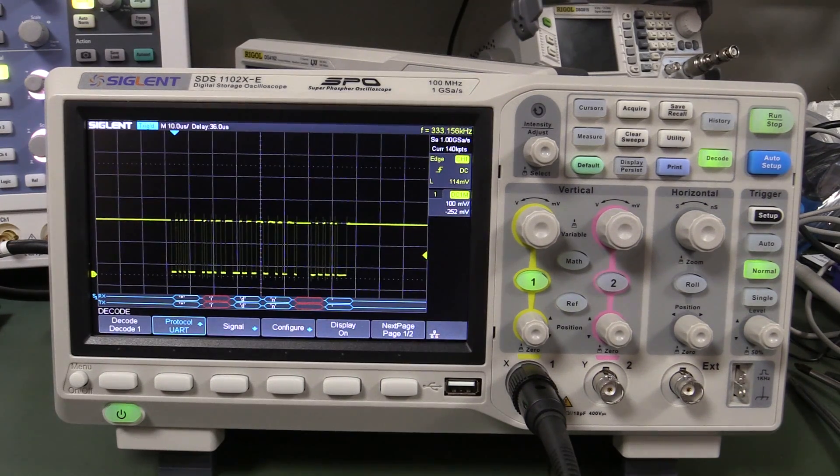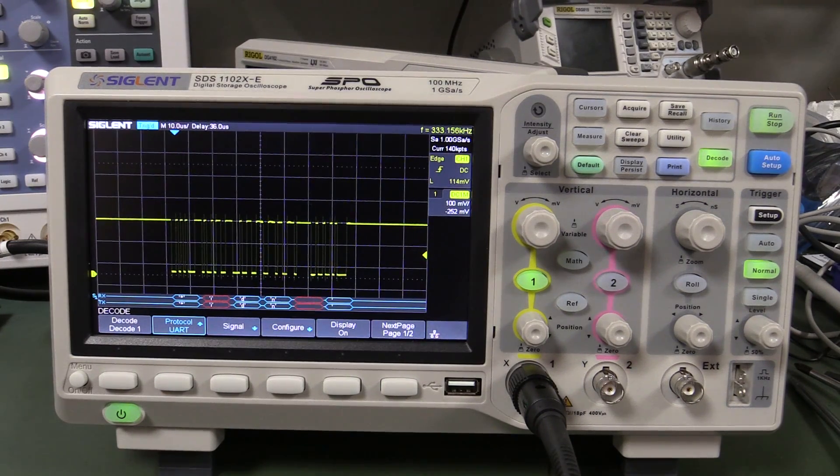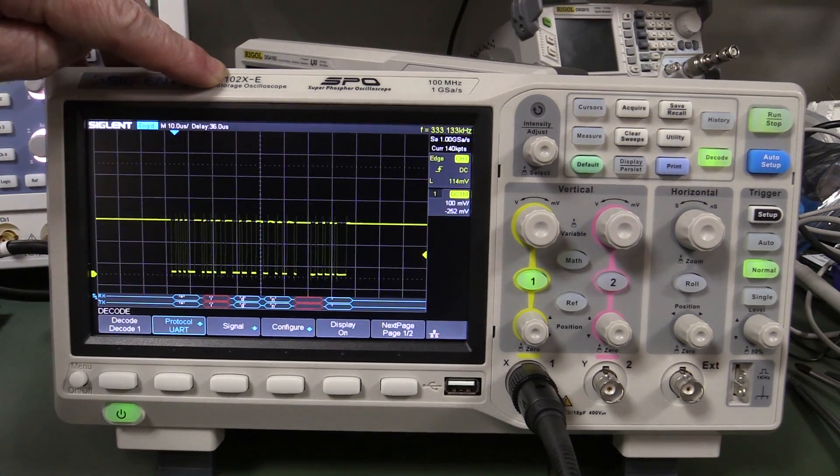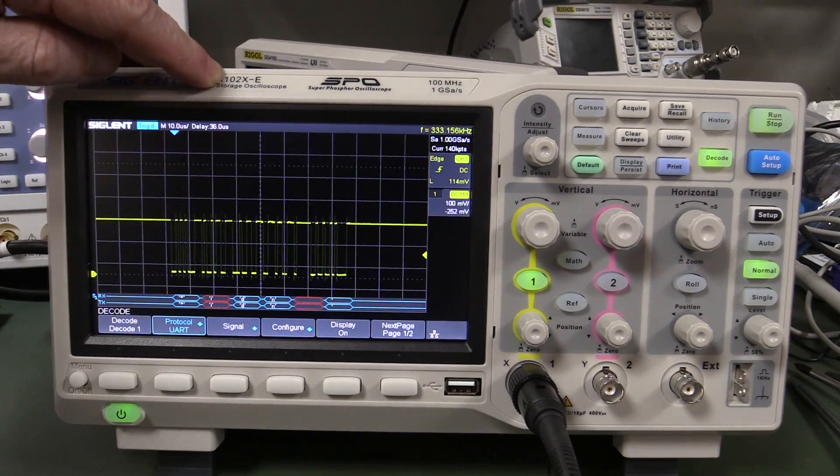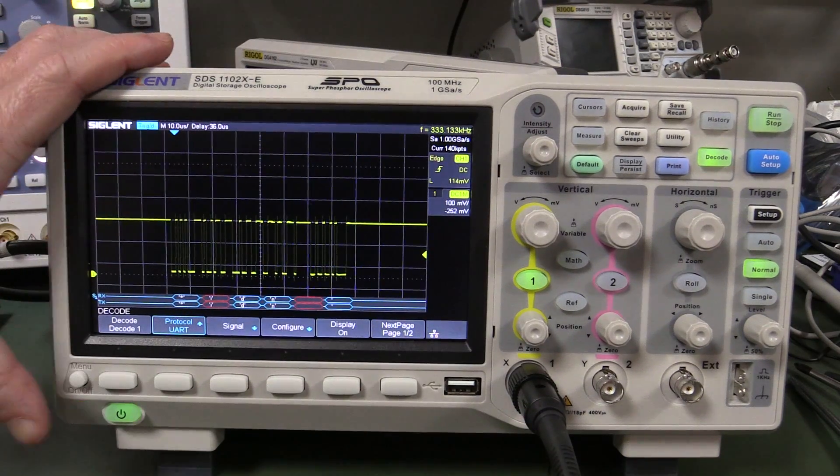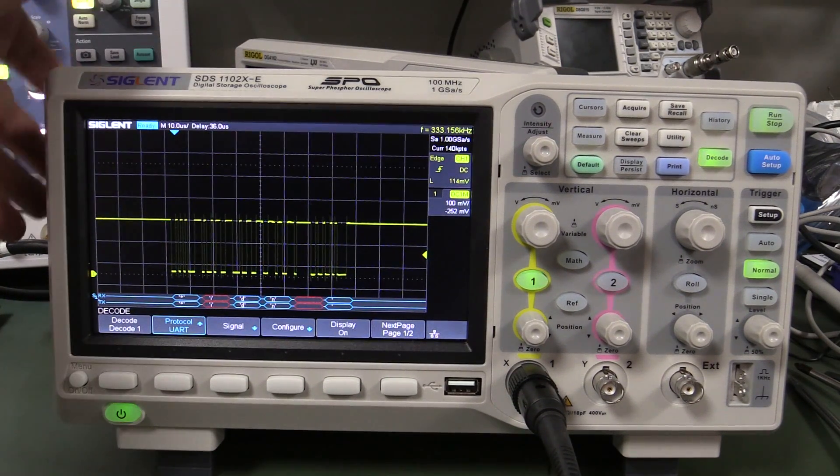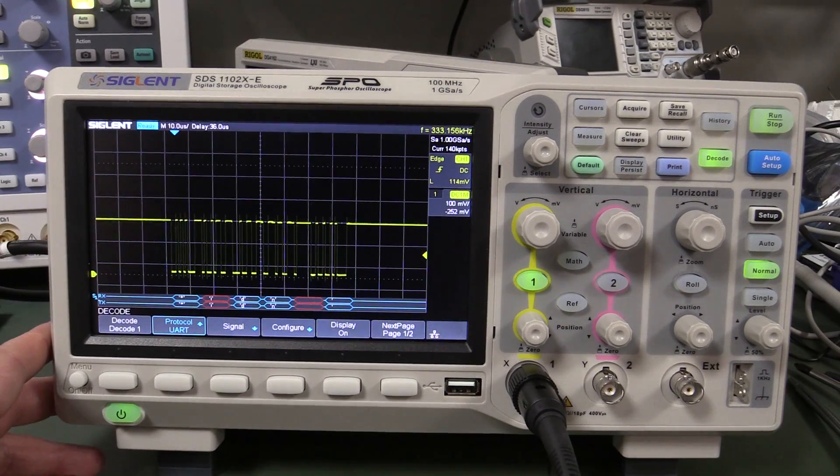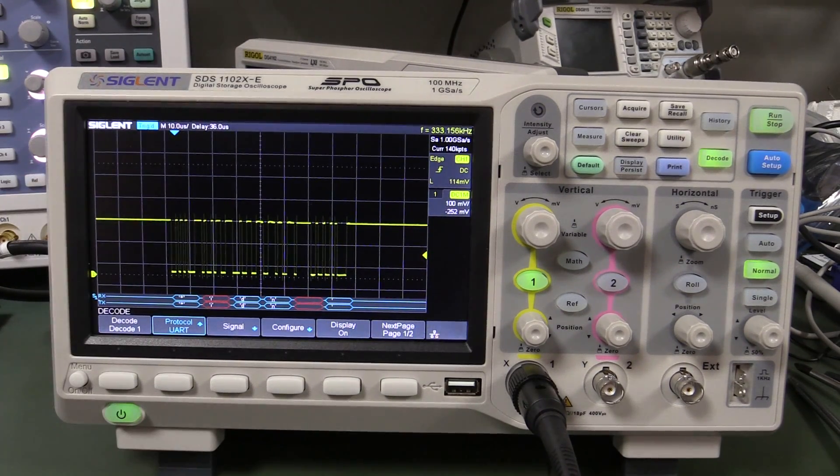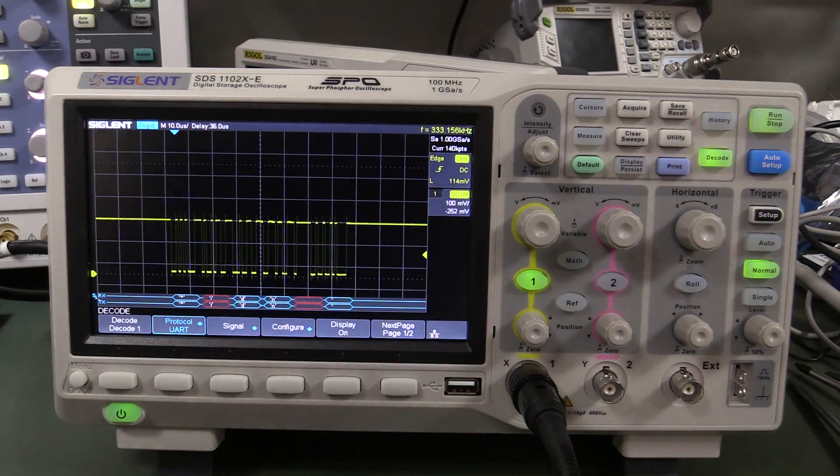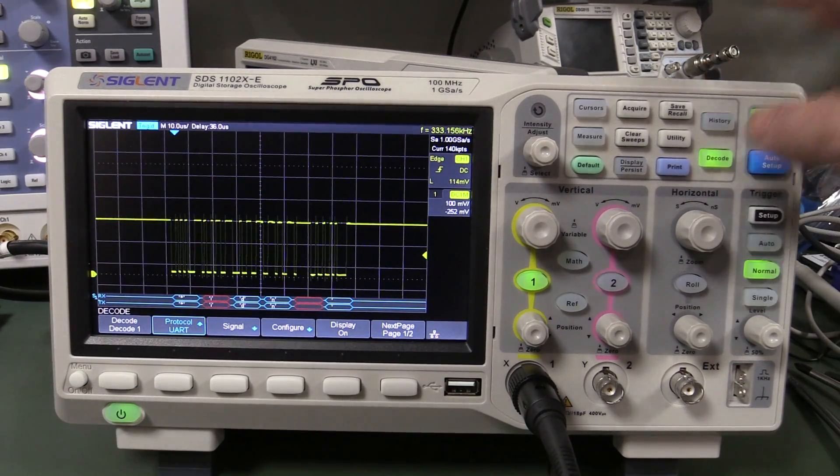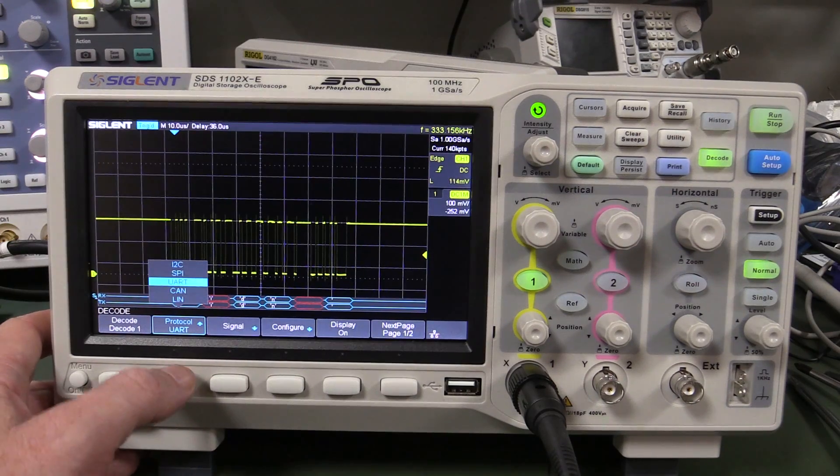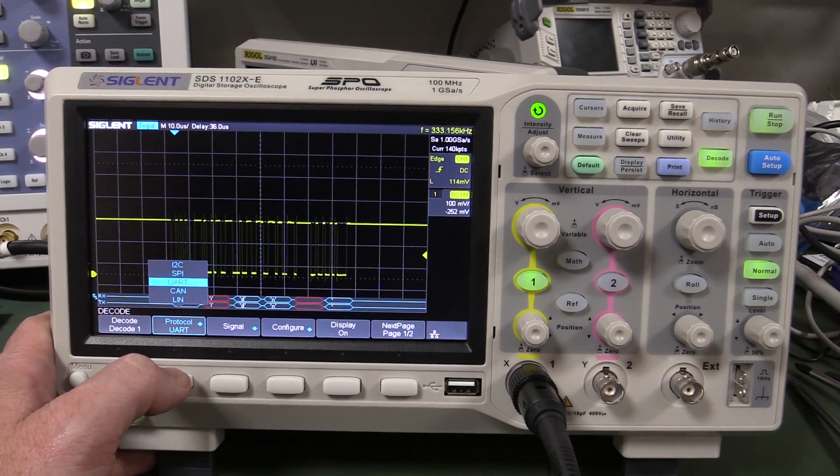Hi, just a sneak peek at the new unreleased Siglent SDS1202XE series. It's not available in the 1102, only comes in 200 meg. A lot of people have asked about the serial decoding in this thing, so I'll just give you a little sneak peek here. The great thing about this scope is that serial decoding is free, it is no optional extra.